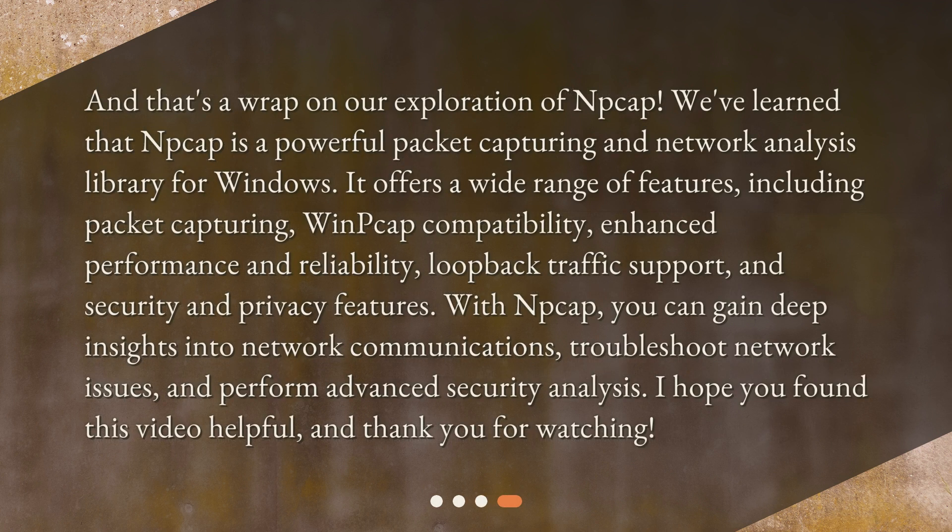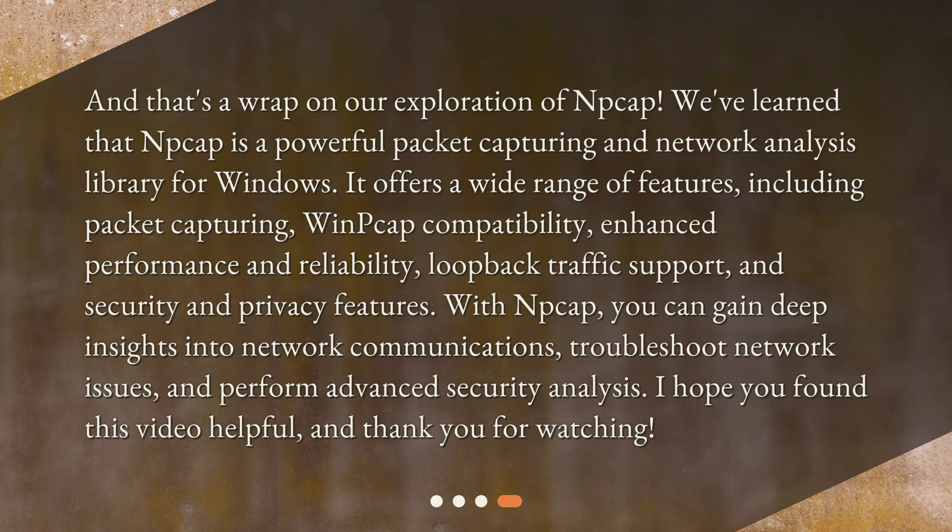And that's a wrap on our exploration of NP-CAP. We've learned that NP-CAP is a powerful packet capturing and network analysis library for Windows. It offers a wide range of features, including packet capturing, WinPCAP compatibility, enhanced performance and reliability, loopback traffic support, and security and privacy features.